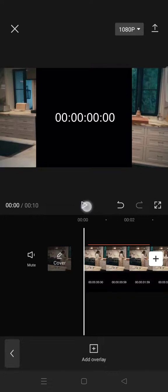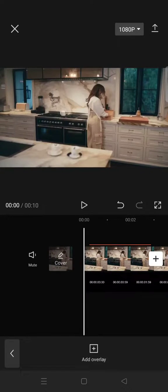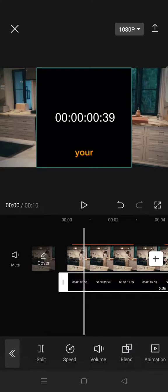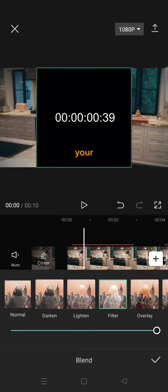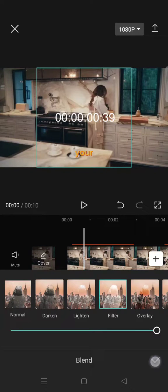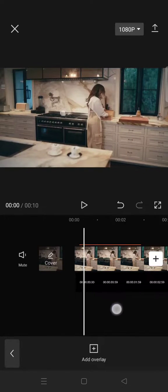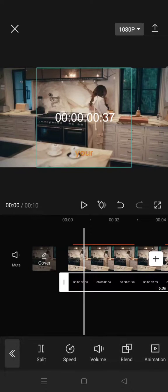After that, click on the overlay and go to Blend. Click on the filter, then click on the check icon. Now you'll have that time code.